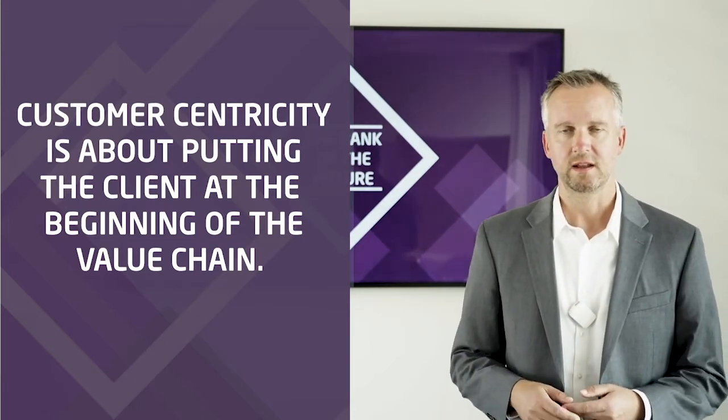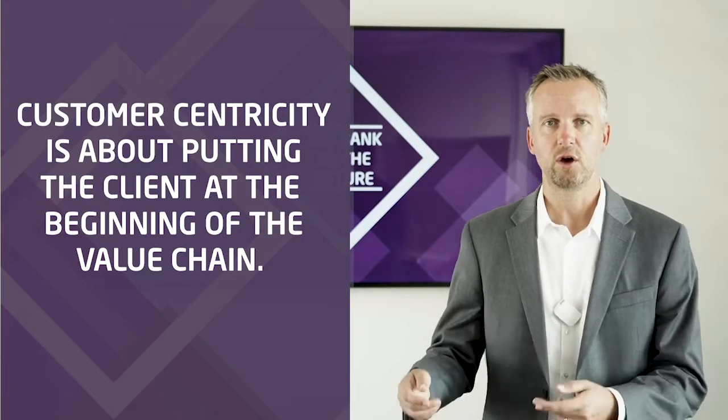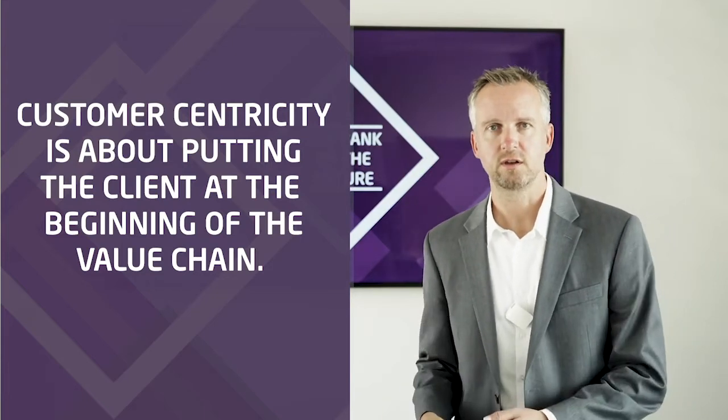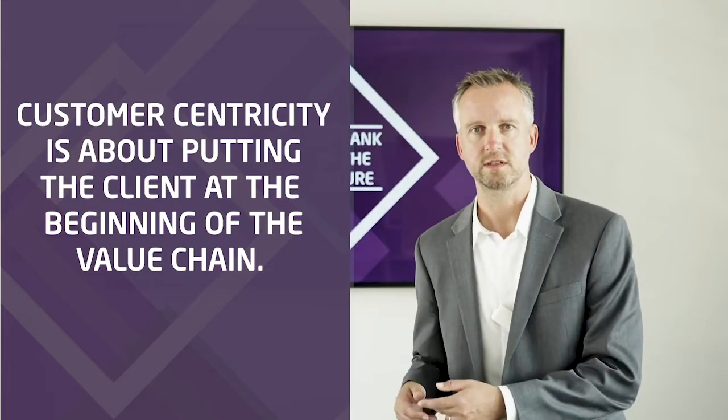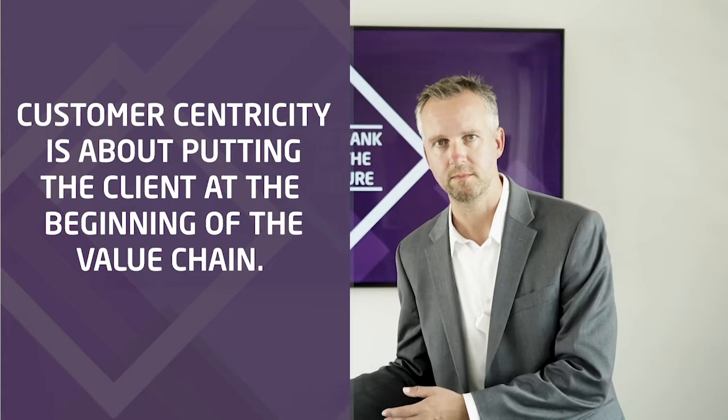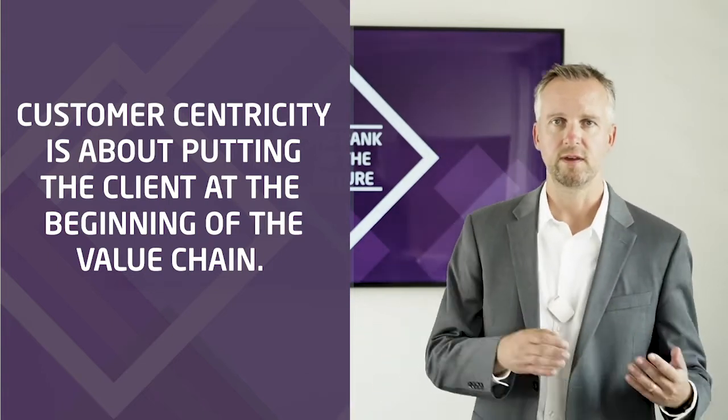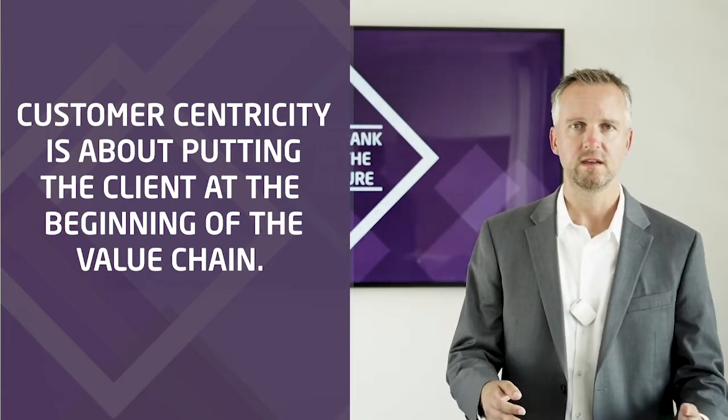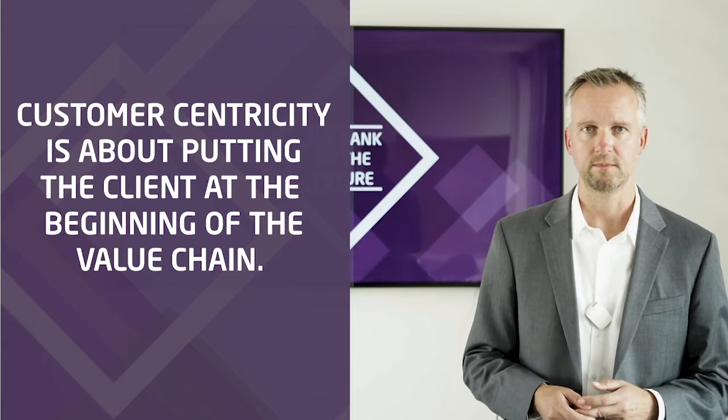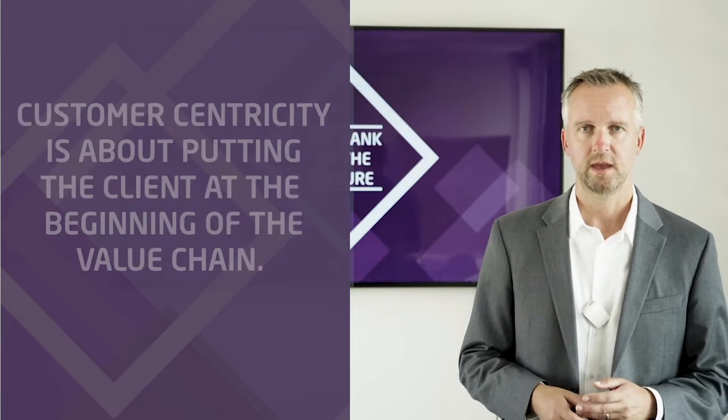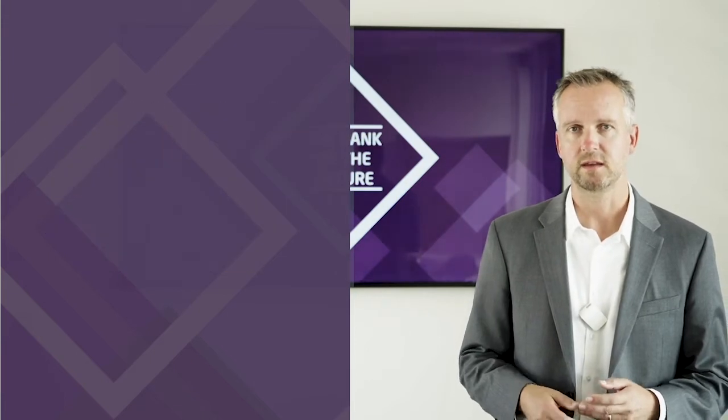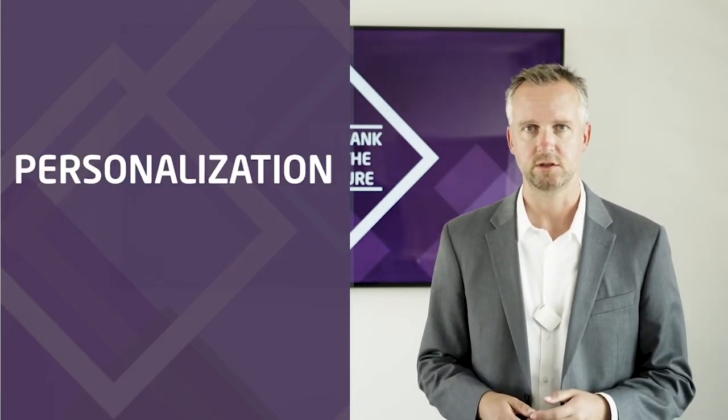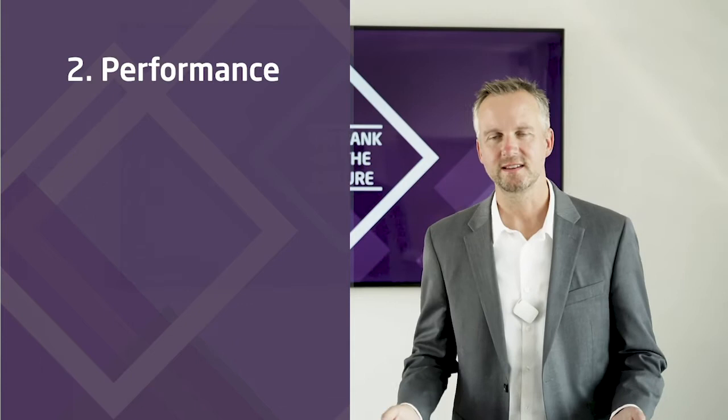Customer-centricity is about putting the client at the beginning of the value chain. The client is not there to be convinced of the products and services that are being pushed to him, but the other way around, he is pulling what he is needing. And in banking, the keyword for this is personalization.